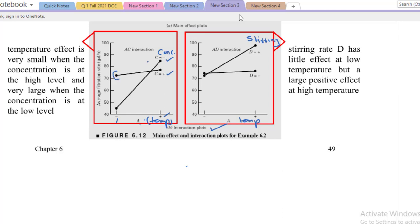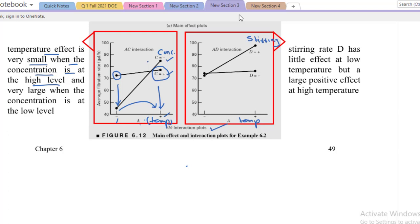One experiment is performed at the high level of C when the temperature is at low level, and the second experiment is performed at the high level of C when the temperature is at high level. In these two observations, by changing the temperature from low to high, we haven't seen any significant increase. So we can say that the temperature effect is very small when the concentration is at high level — no noticeable or significant increase or decrease in the response variable value.